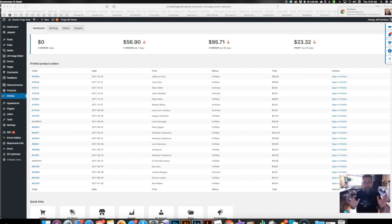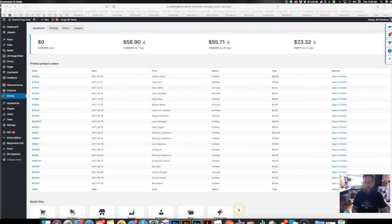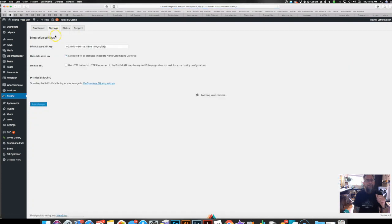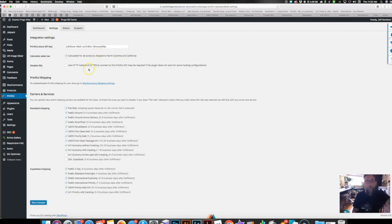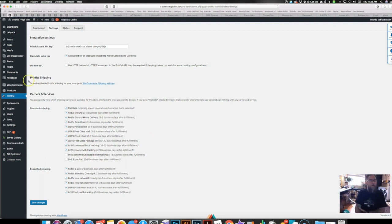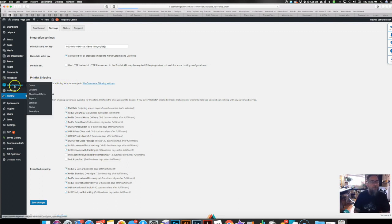This new plugin gets rid of all that, and it's sweet. So I'm going to show you — this is the Printful plugin dashboard on WordPress. It shows your sales and quick links to parts of Printful. Under settings it shows your API key, and all your standard shipping services available with Printful. You can click them on or off — I'm leaving them all on so the customer can choose what they want.